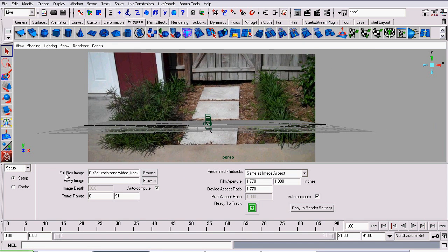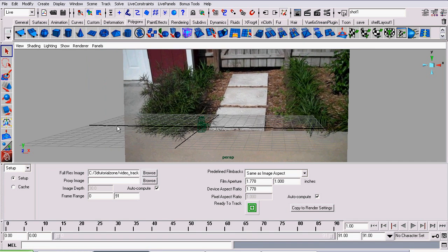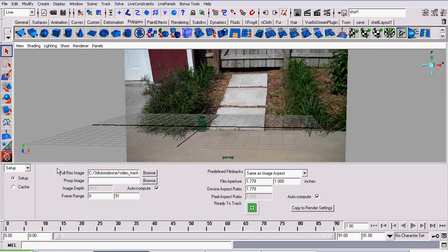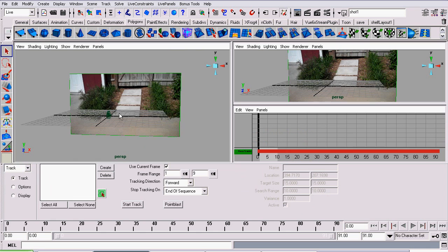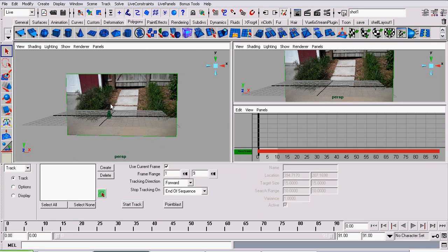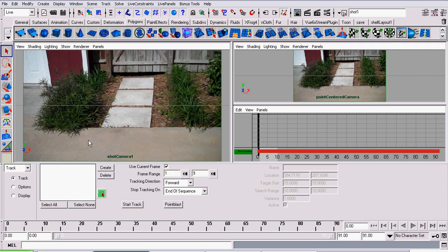Just select it under the Full Res Image. Then once you've done that, we can go to the Film Back and leave it at the default. Then go to Track. Well, now it's time to track our video point.